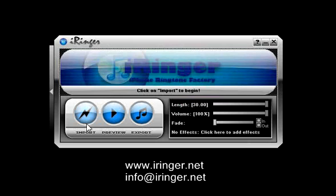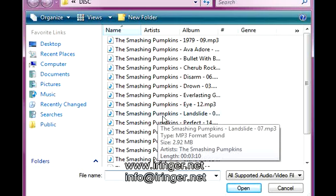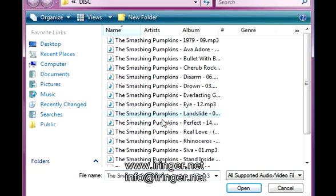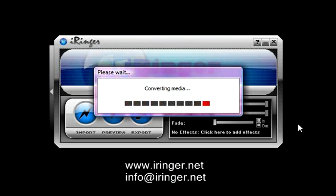First step is import. I'm going to import an mp3 called, a song called Landslide by the Smashing Pumpkins. I'm going to open this.